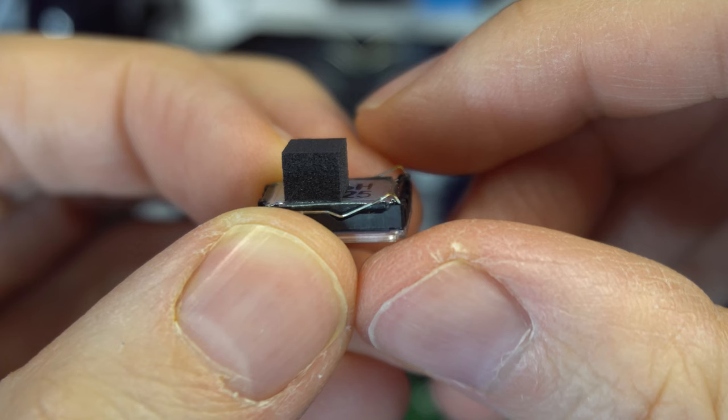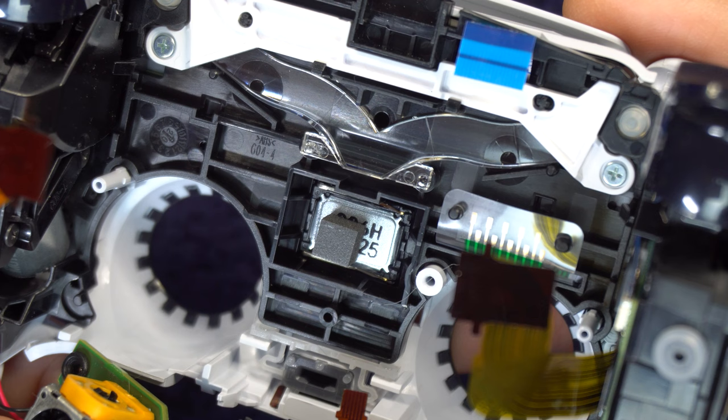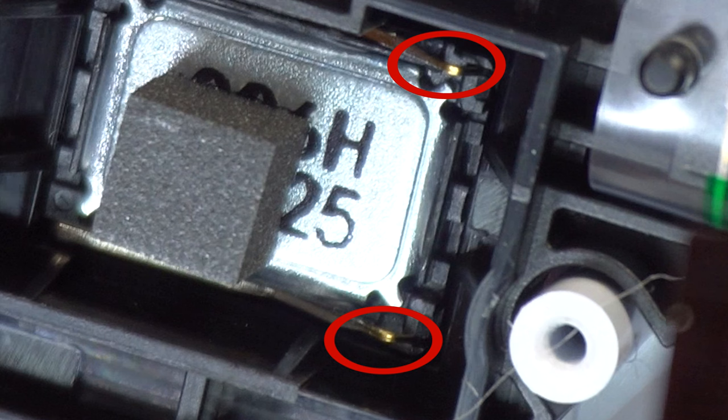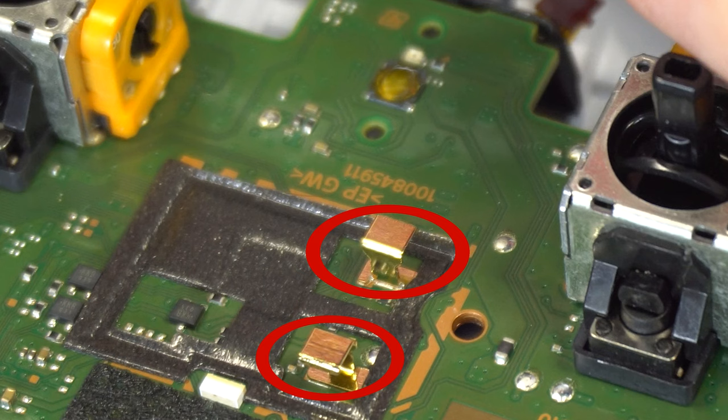Time to put everything back together. If the speaker fell out of place, put it in this little slot that's in between the two holes where the analog sticks were. You'll want to make sure that these two metal contacts line up with the two metal contacts that are on the board.